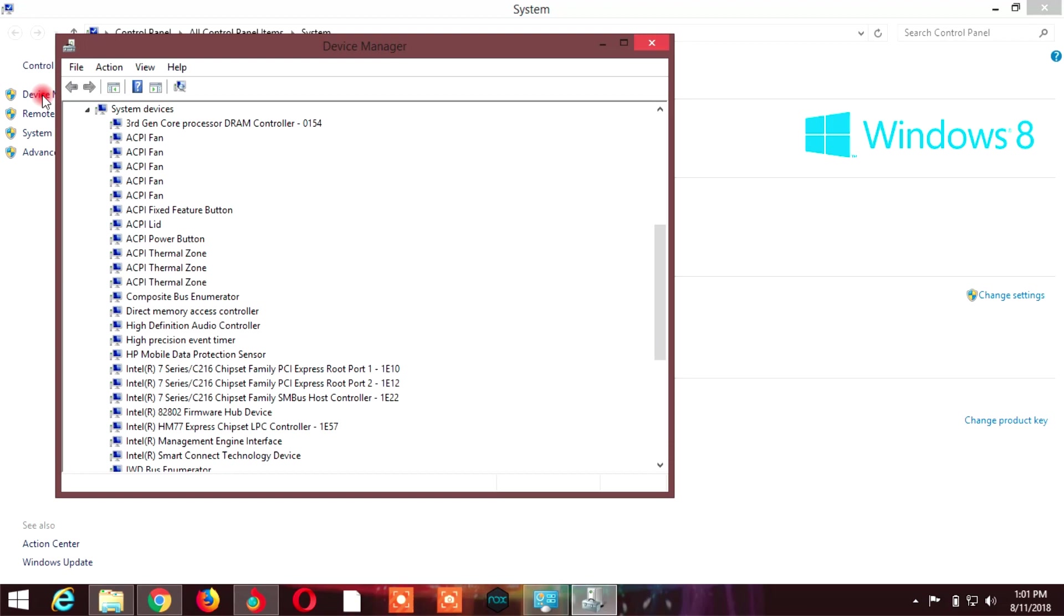You can see first generation, second generation, third, fourth, and other generations. If you install Windows or drivers, you can easily see this information.